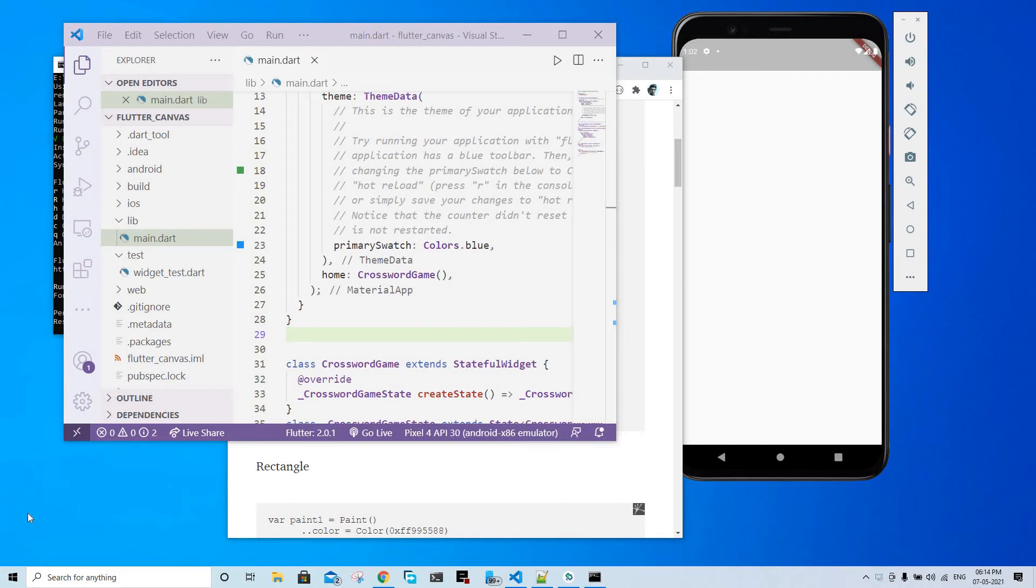Hello guys, welcome to the video. Today we're going to see how we can draw things on a Flutter app. Flutter, just like any other software, contains a canvas. This canvas can be used to draw your custom things.